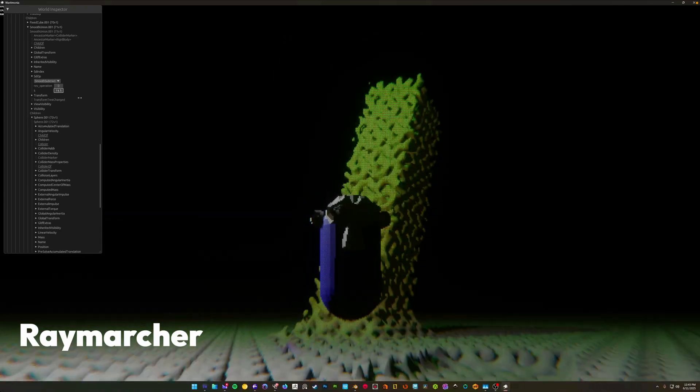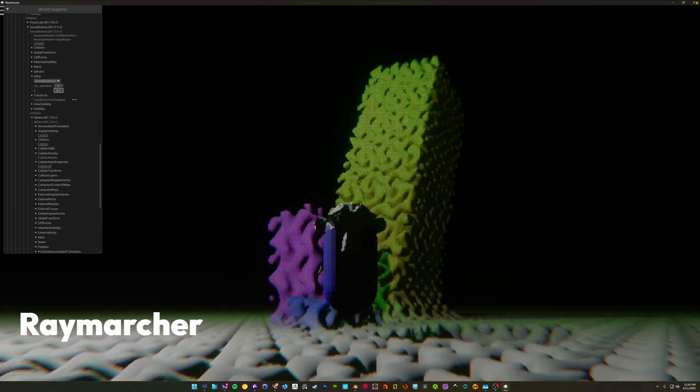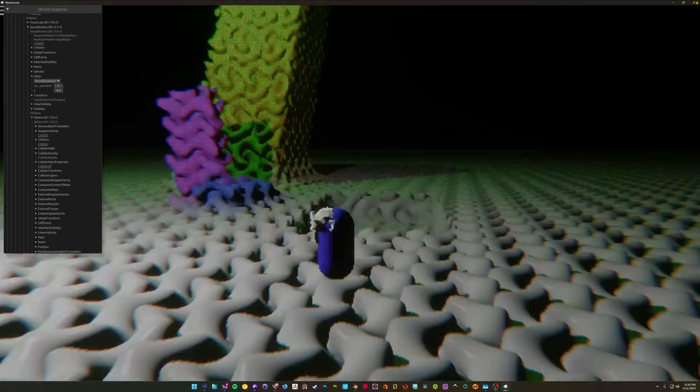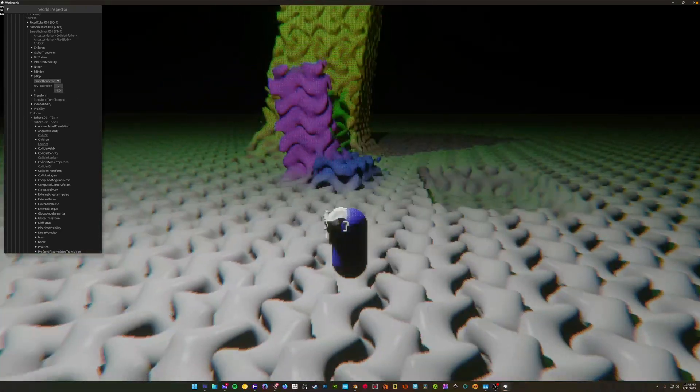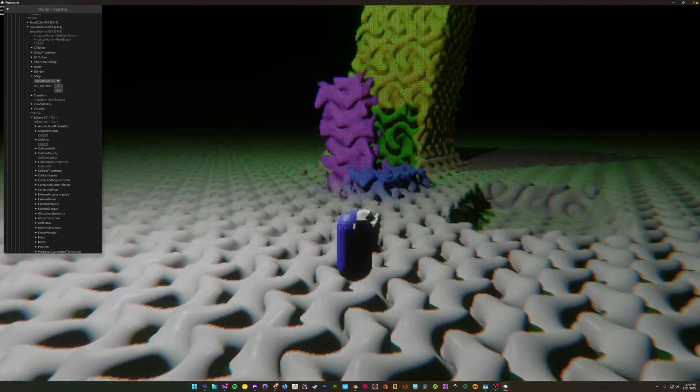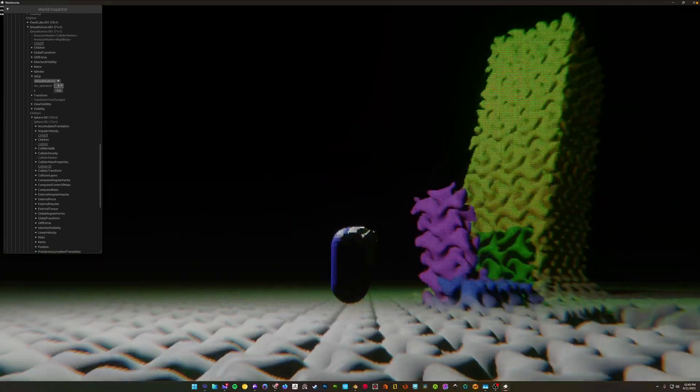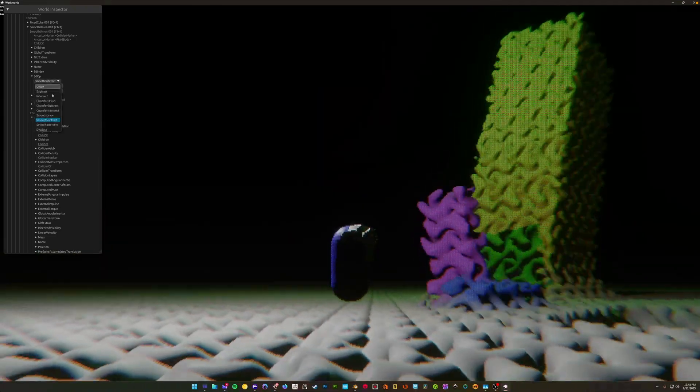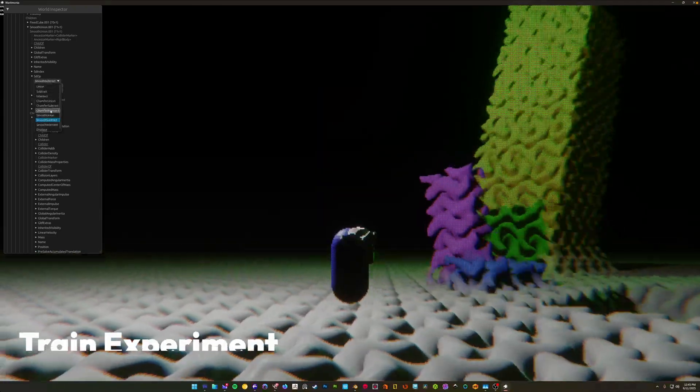And here we have some more progress on this Raymarcher project. The plan is to open source the code after it's finished. And the pixelation effect here, I believe, is an intentional effect.